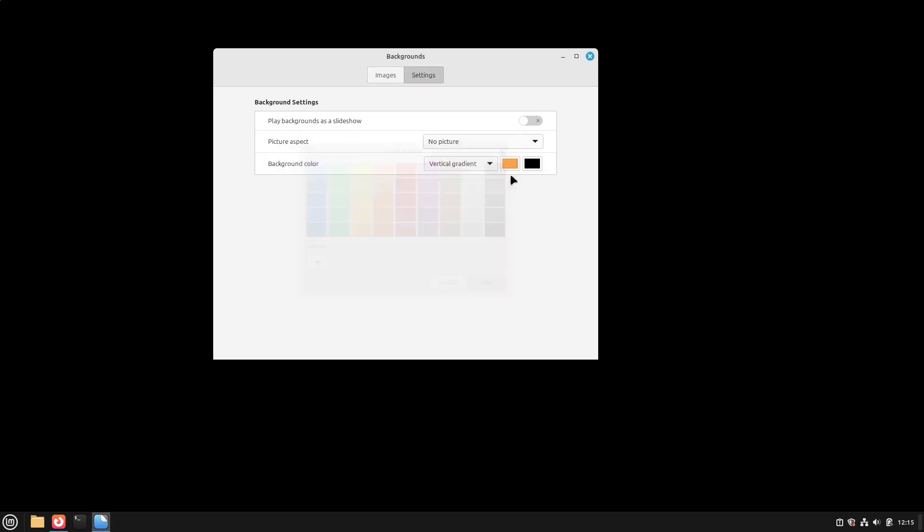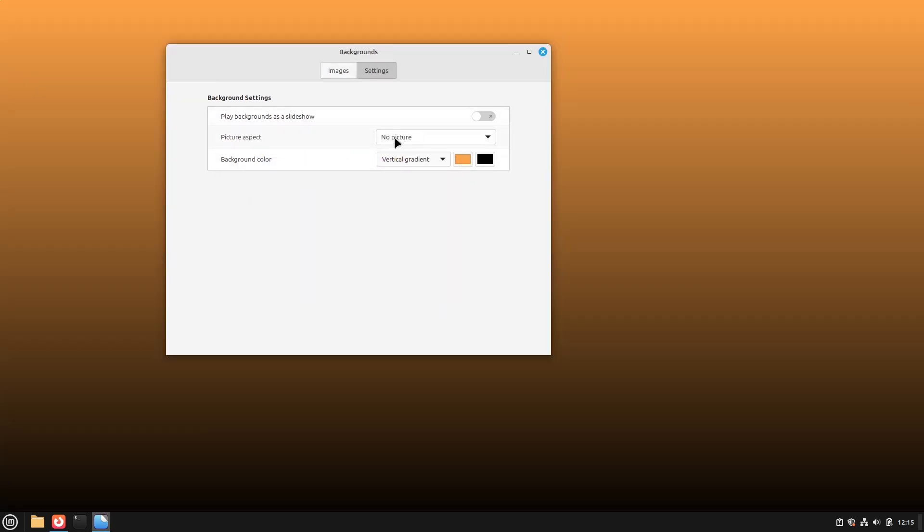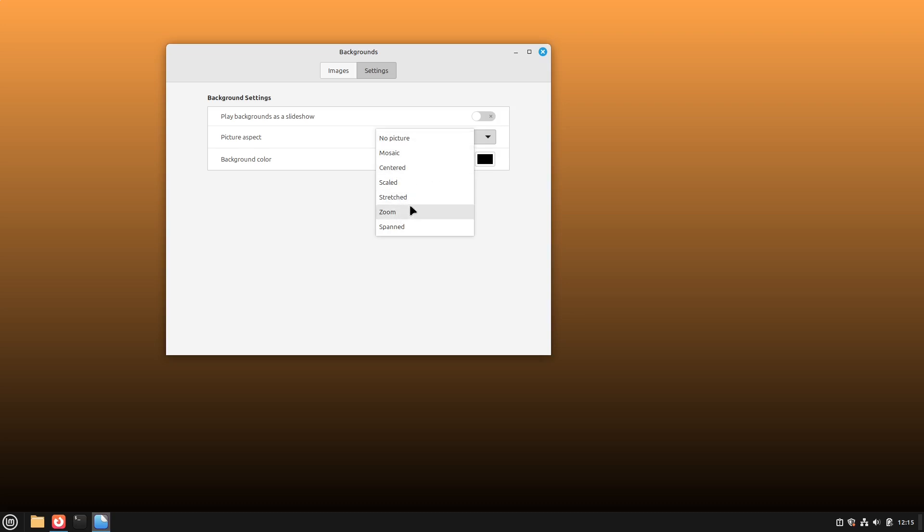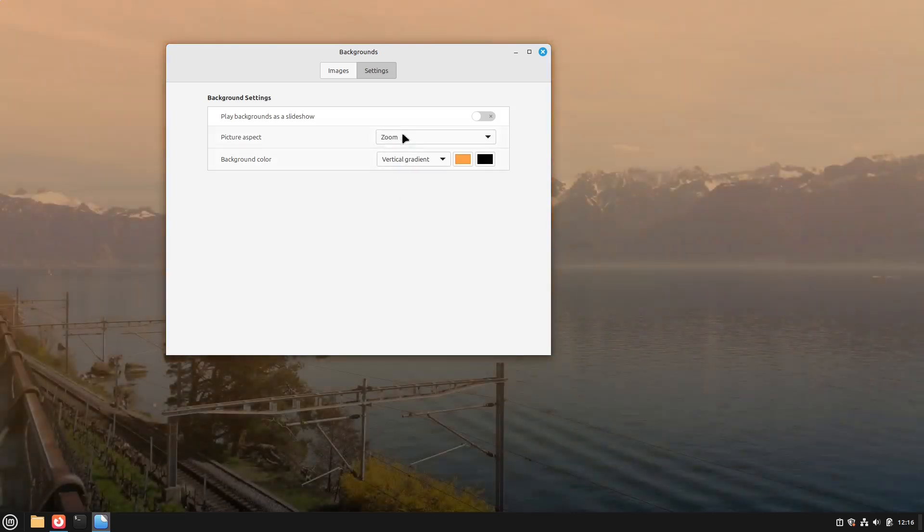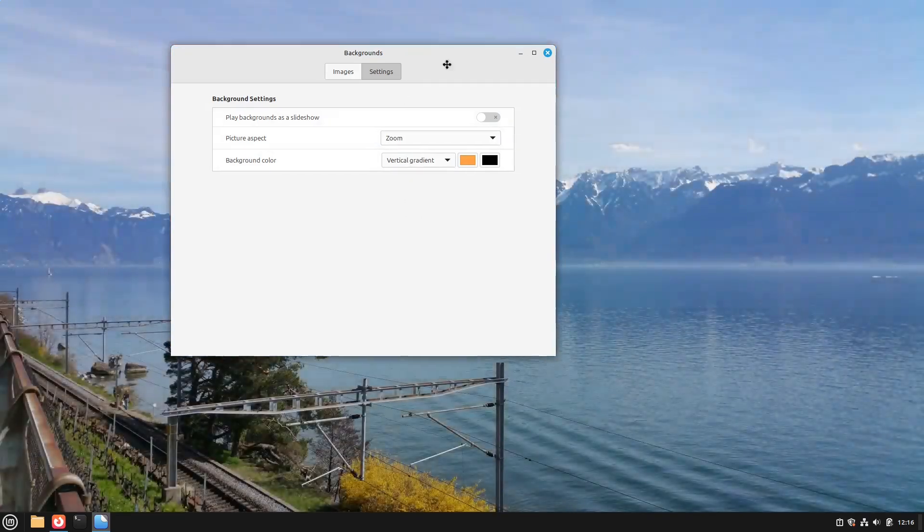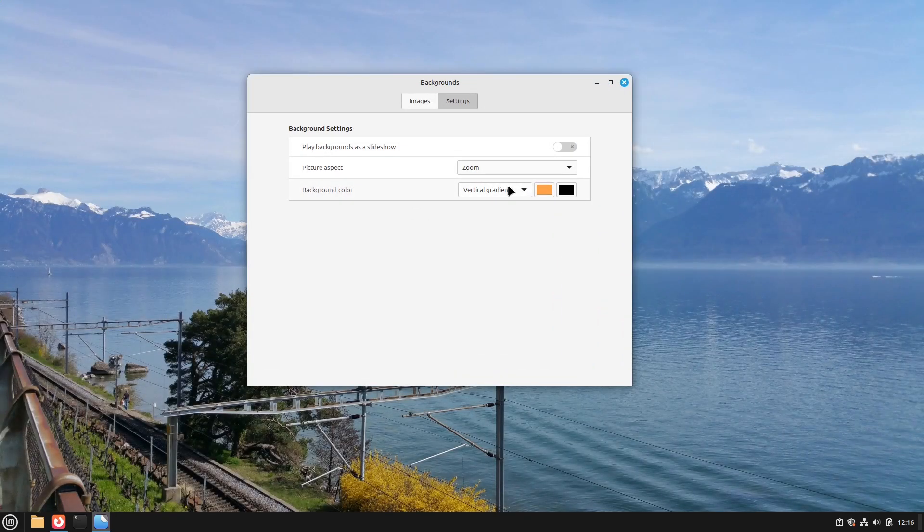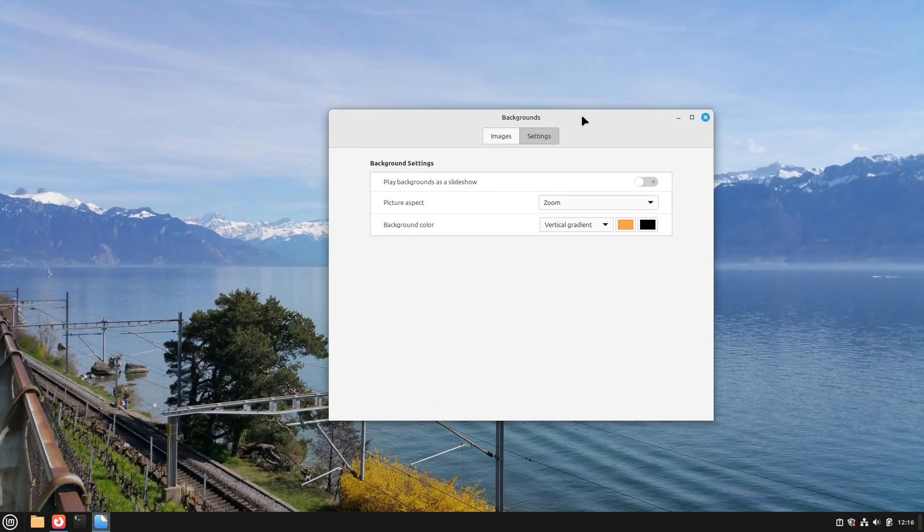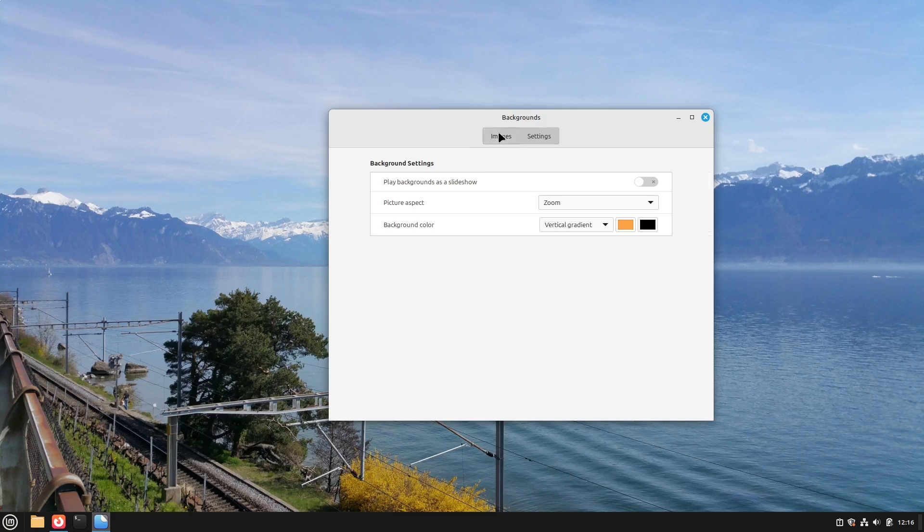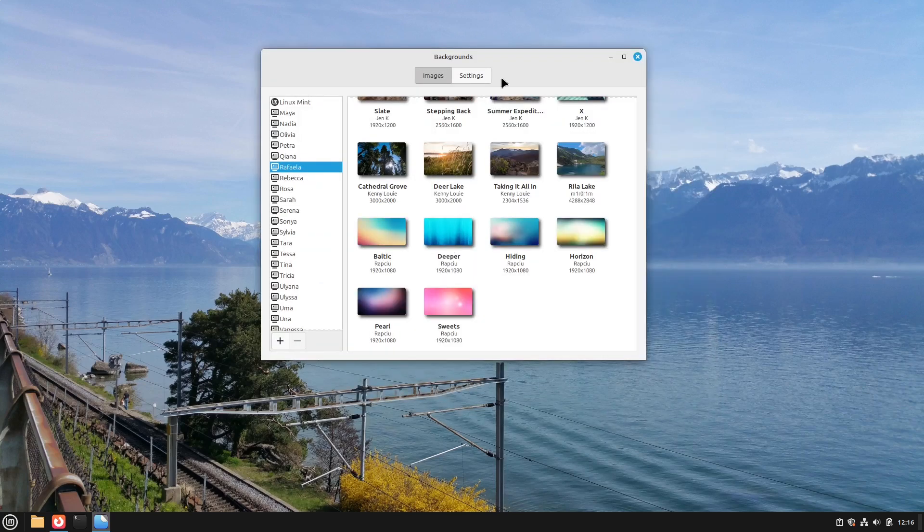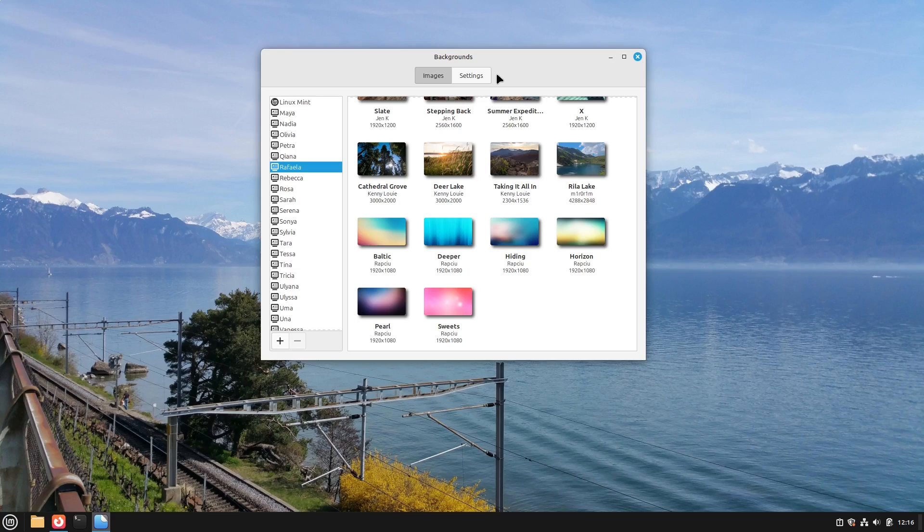For example this one. Usually you want to select as picture aspect zoom. All the others are not really recommended. But you can play with them if you want to. Zoom is the one you want to go with regularly. This is it to the backgrounds app. It's kind of simple. You can do many things with it.